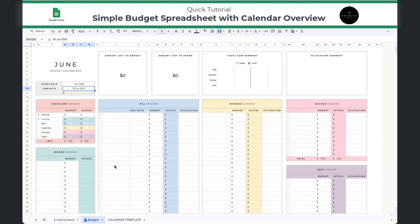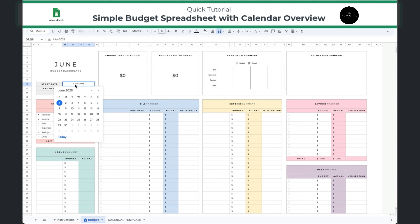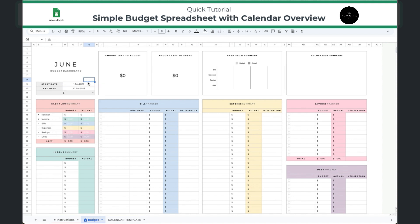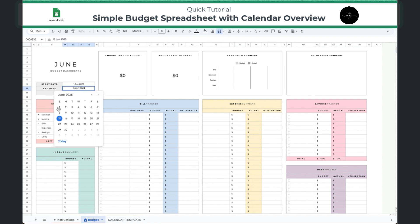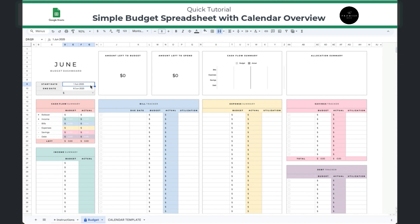Let's dive right into the budgeting tab. You can budget for any timeframe that you prefer. For example purposes, I have this spreadsheet scheduled to budget for one month from the 1st to the 30th, but you can adjust these dates. If you're interested in budgeting just for two weeks or just for one week, you can change the dates accordingly. Feel free to add whatever start and ending period works best for you in terms of your pay cycle.